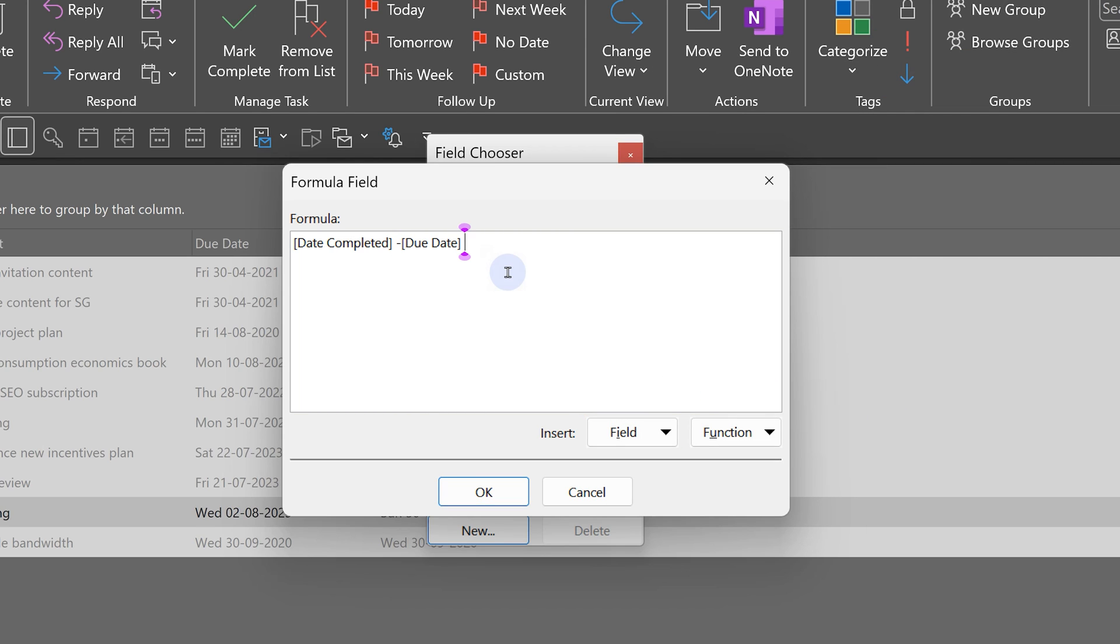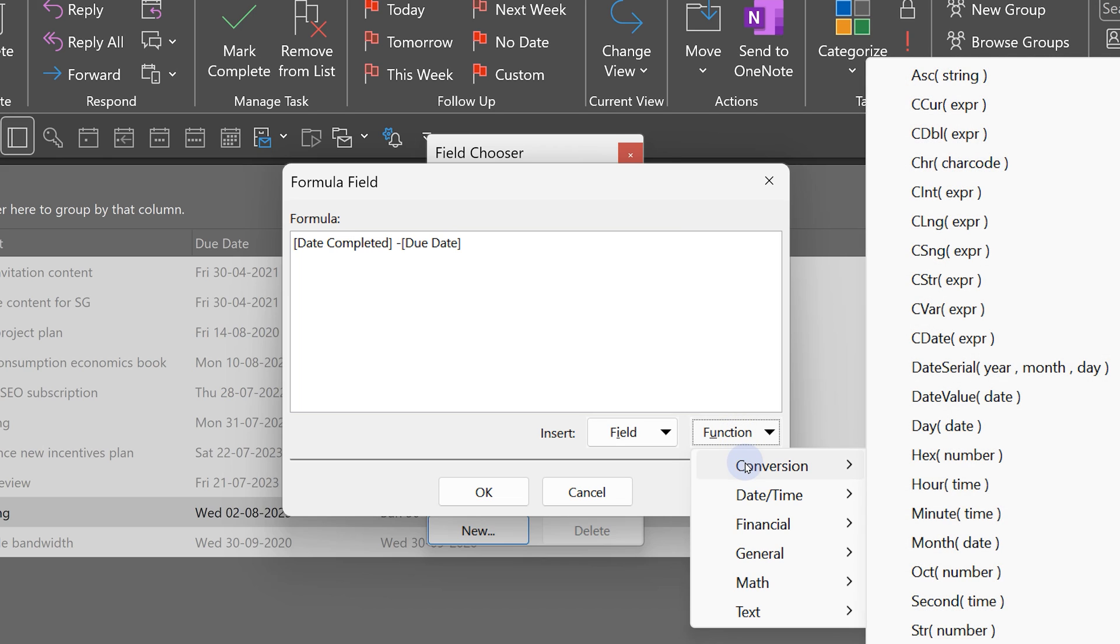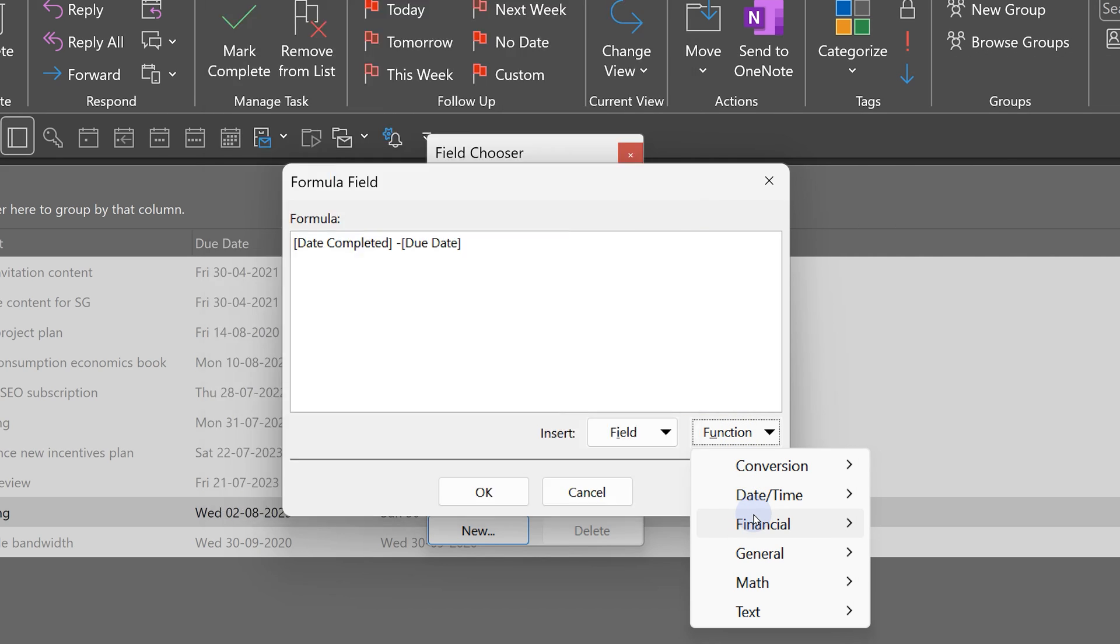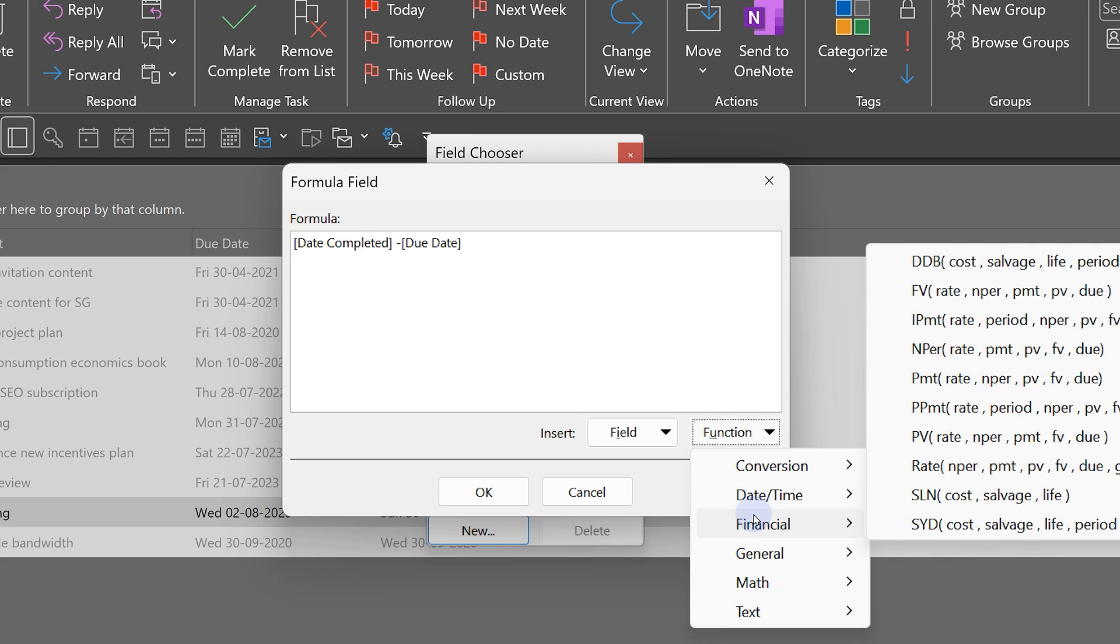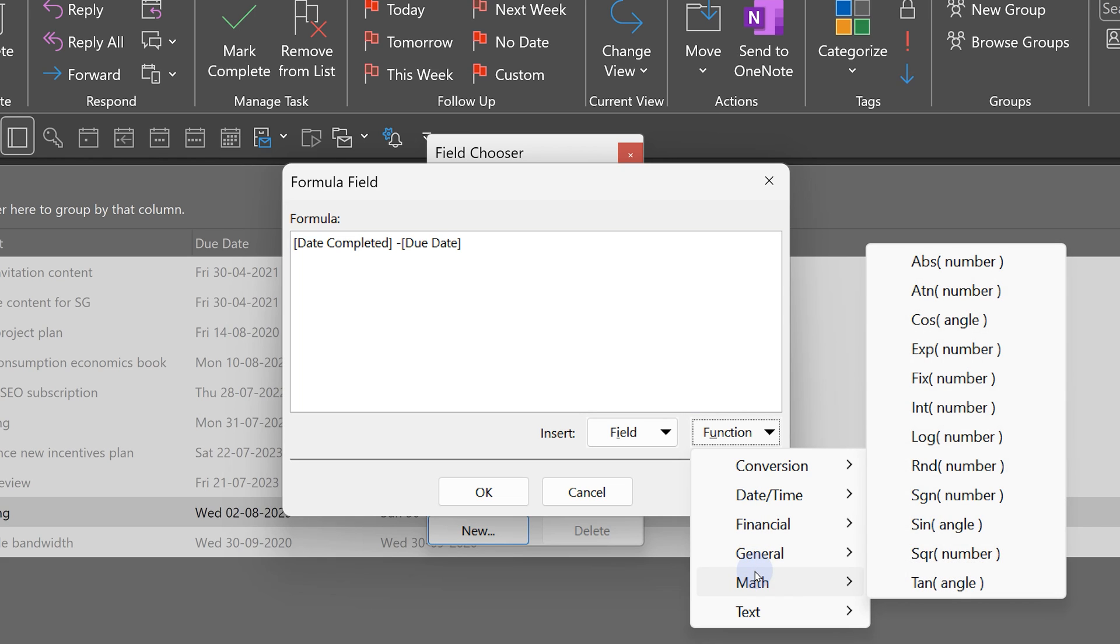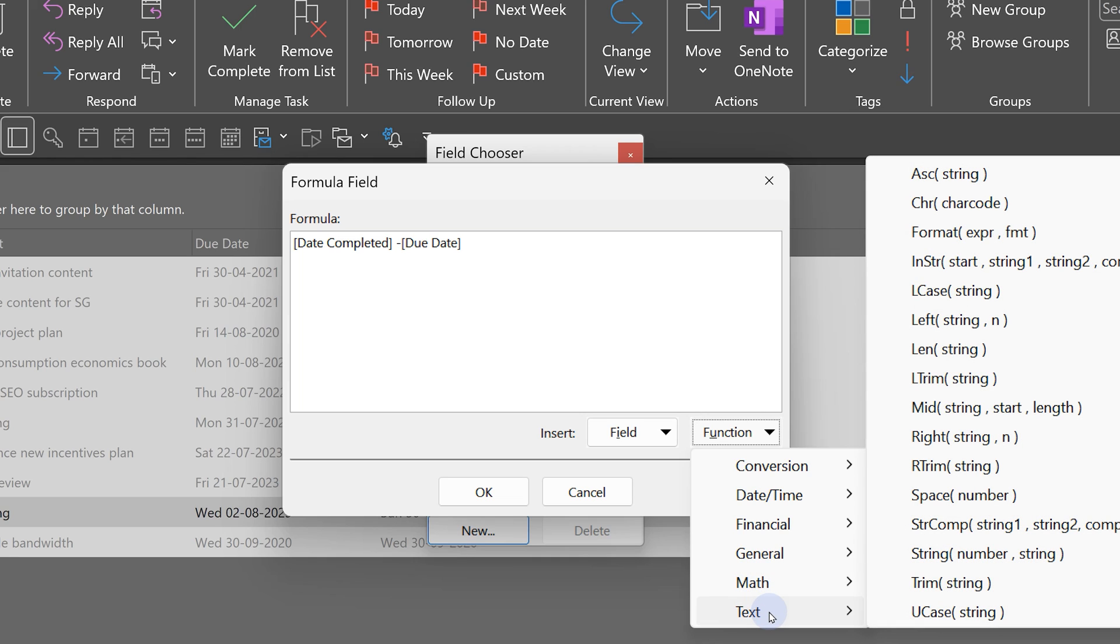So, if I completed before time, it will be negative. Look at these. So many functions are available right within Outlook. Most people have never noticed this. But now that you have, think about where you can use them to your advantage.